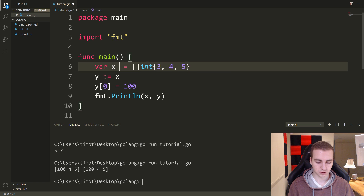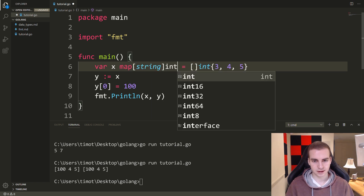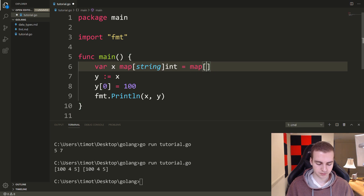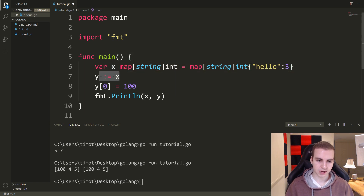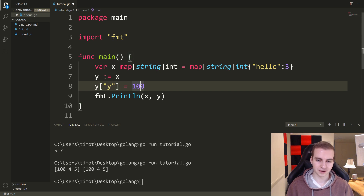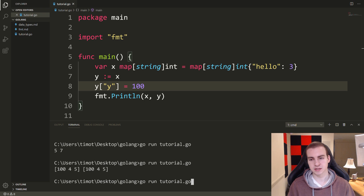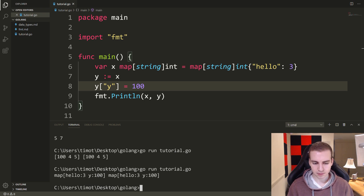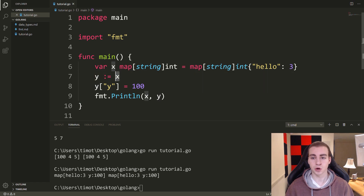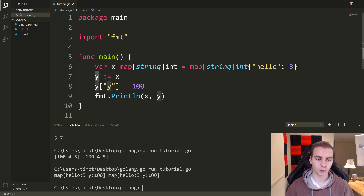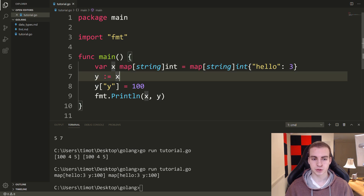This behavior also applies to maps. If I make a map[string]int equal to map[string]int{"hello": 3}, and then do y colon equals x, and say y["why"] equals 100, let's print this out and see what we get. We get map[hello:3 y:100] for both x and y — so modifying y here modified x as well.